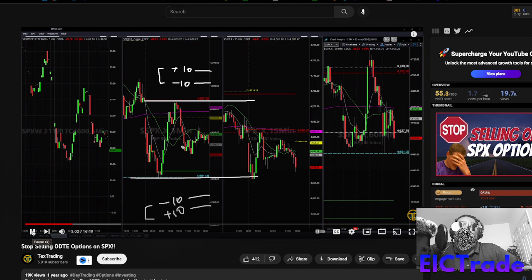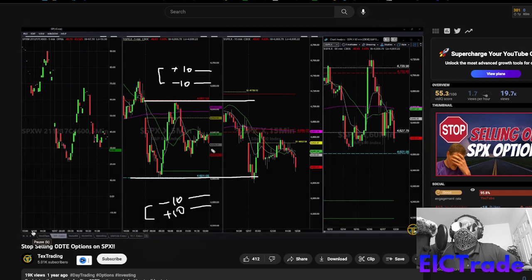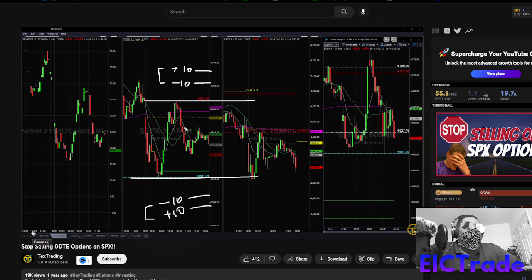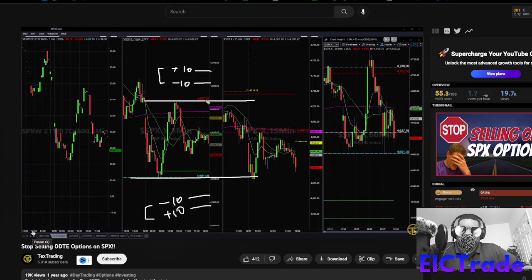When you're trading options contracts set to expire that day, you want to essentially collect credit on out-of-the-money contracts, betting that they'll expire out of the money and you get to keep that credit. Option contracts are priced three ways: the price movement of the underlying, time value because they have an expiration date, and volatility. The biggest thing option sellers are looking for is that time — collecting credit from the remaining time value and keeping it as those contracts expire.